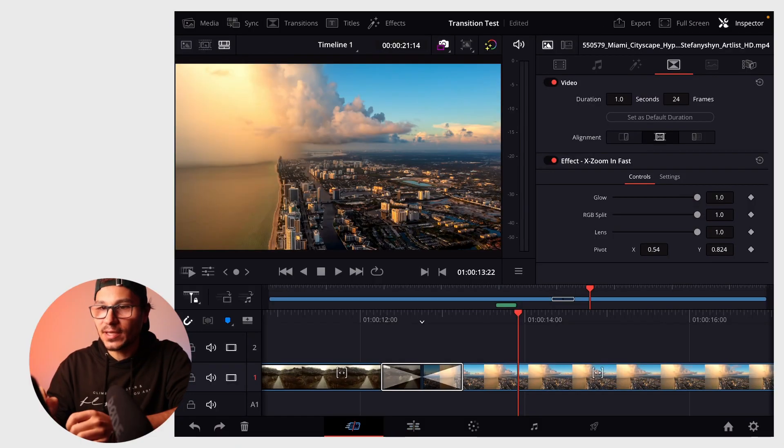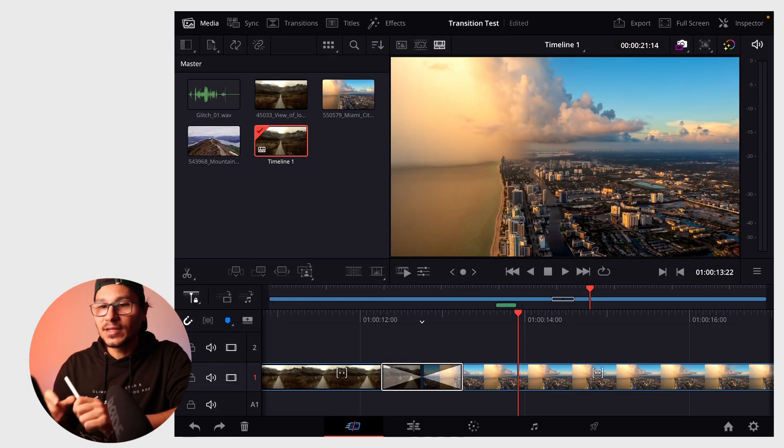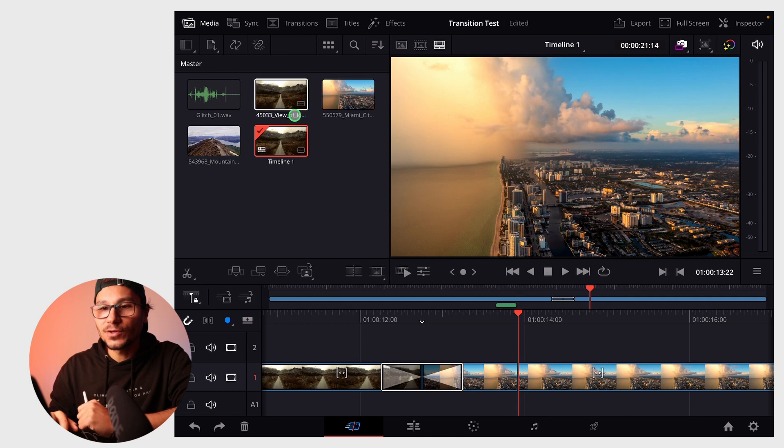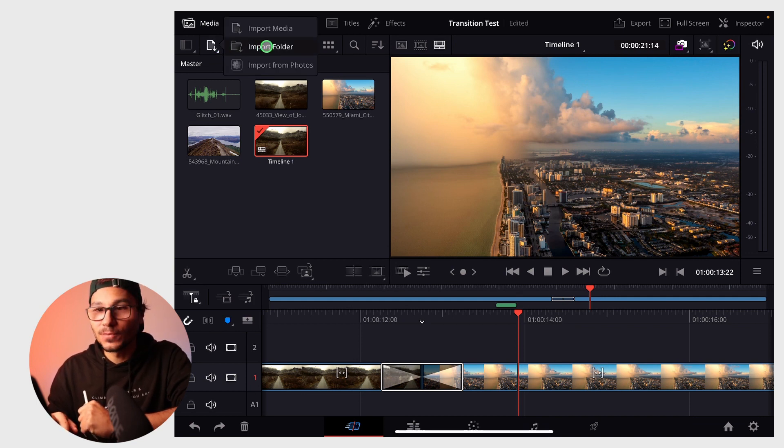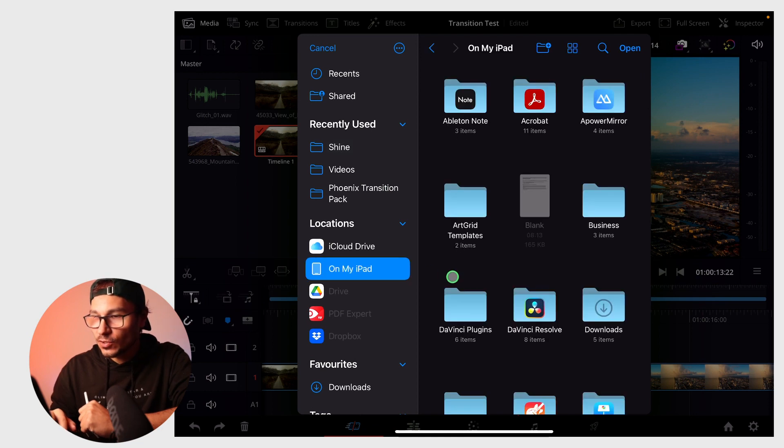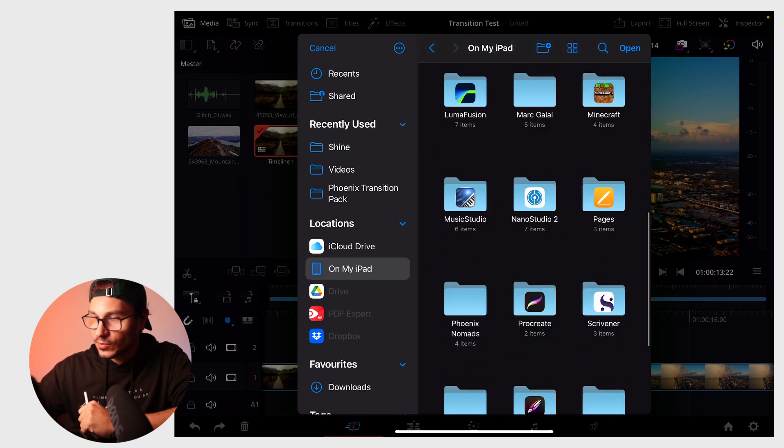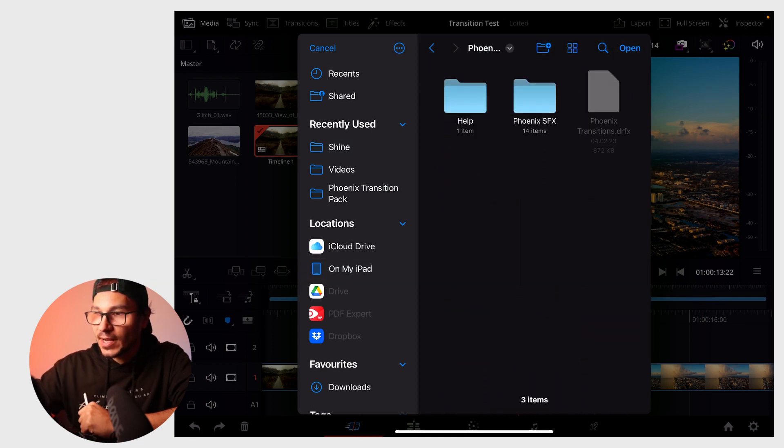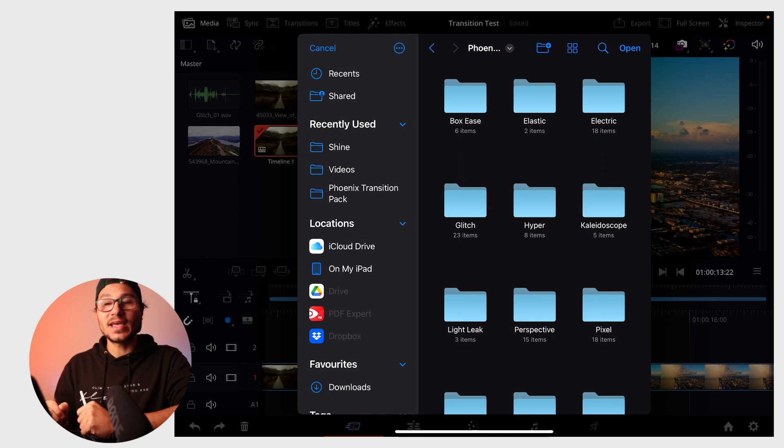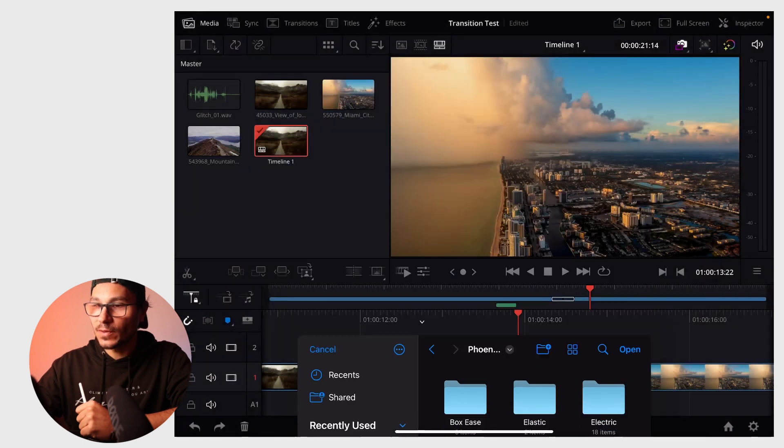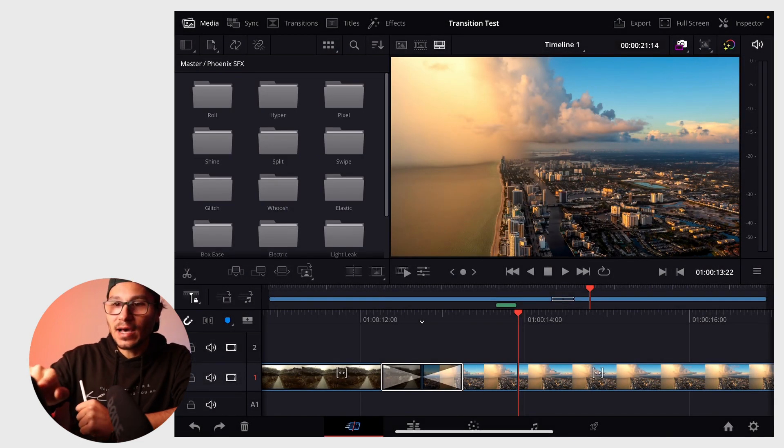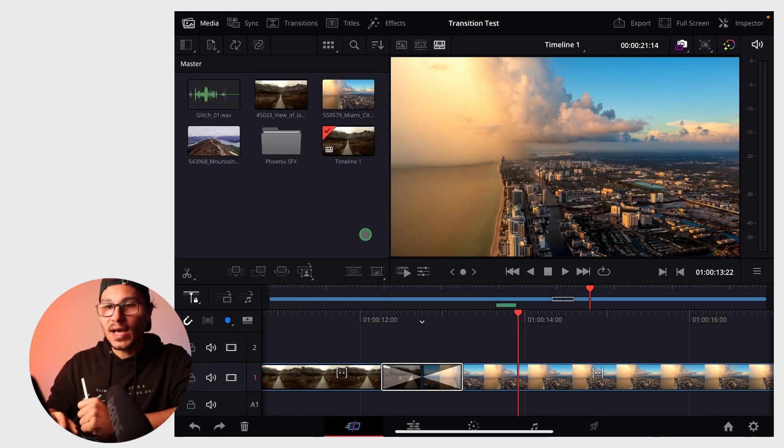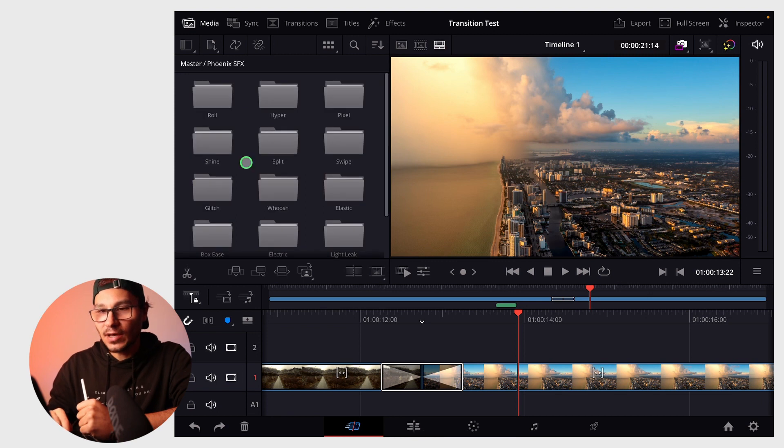The other way, specific for projects and how I like to do it: go to the media folder, click on top and select import folder. Go to the transitions pack and select the Phoenix SFX folder. Don't go deeper, select all of them at once and hit open. Under the master bin, it creates a sound effects folder with all the folders inside.